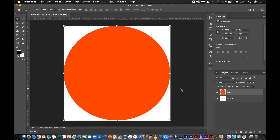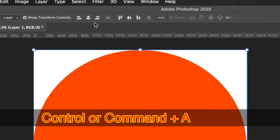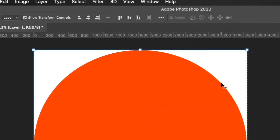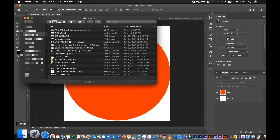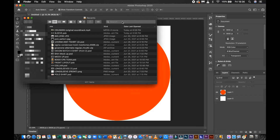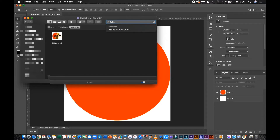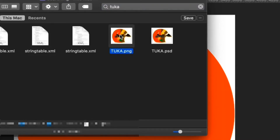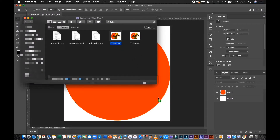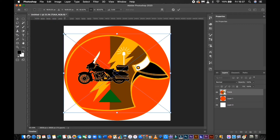Select the red circle icon and press Ctrl or Command A to center the layer. Select and drag your preferred logo into the project. Resize and reposition accordingly.